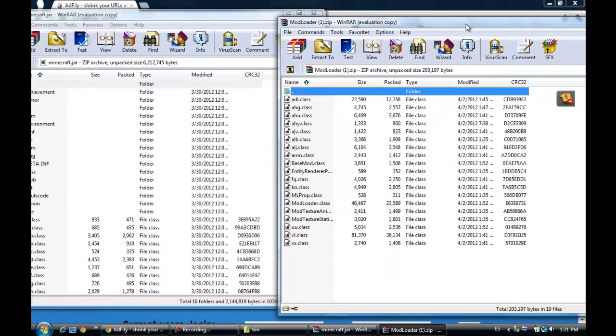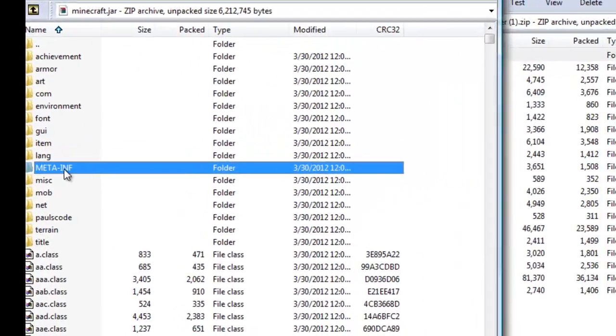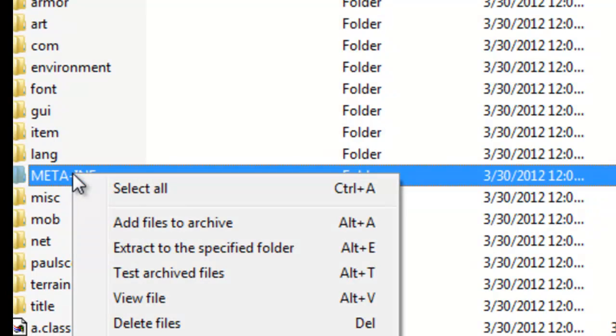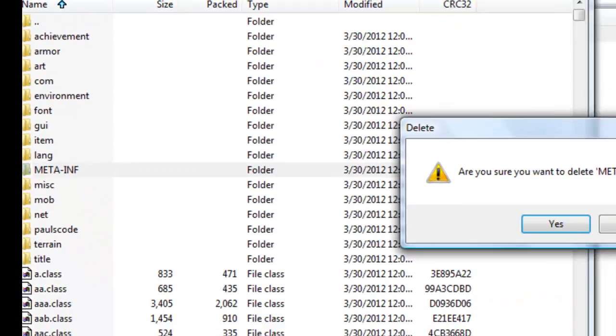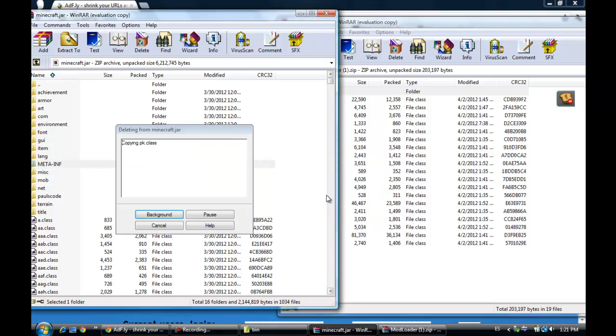So here, remember, first of all, you're going to have to delete the META-INF file. That's really important because if you don't, it's going to black screen and it's not going to work. So you delete the file. Yes, delete it.